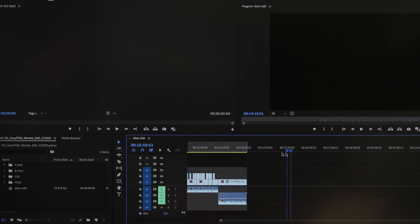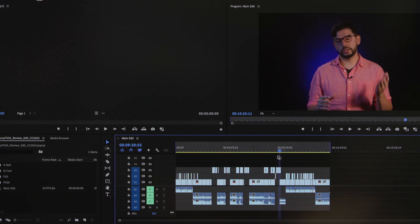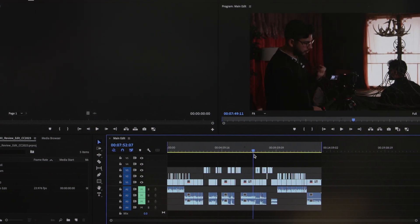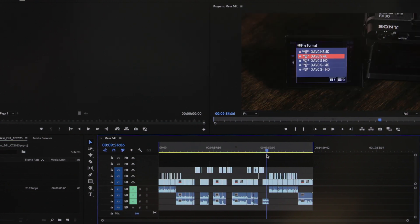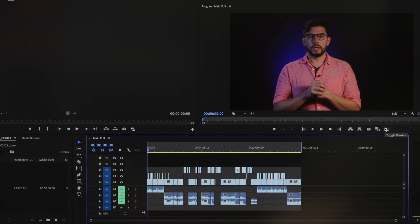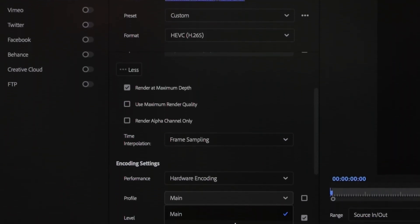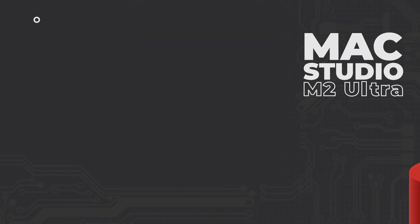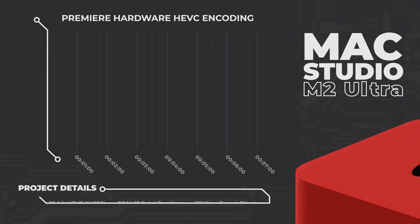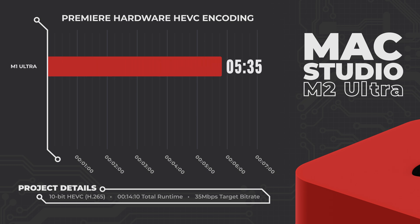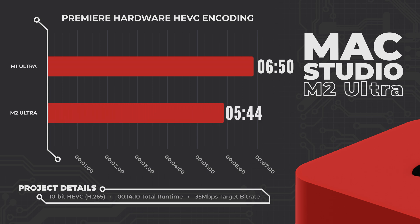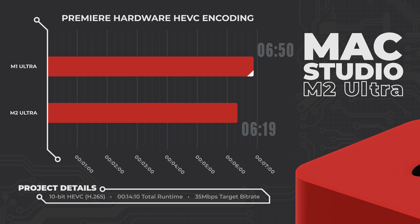Starting in Adobe Premiere, we have a project with mixed 4K 10-bit camera formats, multiple video tracks, image scaling, color grading, 2D motion graphics, and audio mixing effects. Scrubbing through is fast and responsive, even with proxies disabled, and with proxies it's almost comically fast. The actual test is with Adobe Media Encoder. Our first test was a 10-bit HEVC encode done on the hardware encoder, aiming for 35 megabits. The M1 Ultra Mac Studio finished rendering in 6 minutes 50 seconds — just under half of the video's 14 minute 10 second runtime. The M2 Ultra finished in just 6 minutes 19 seconds, representing a 7.56% speed increase over the M1.